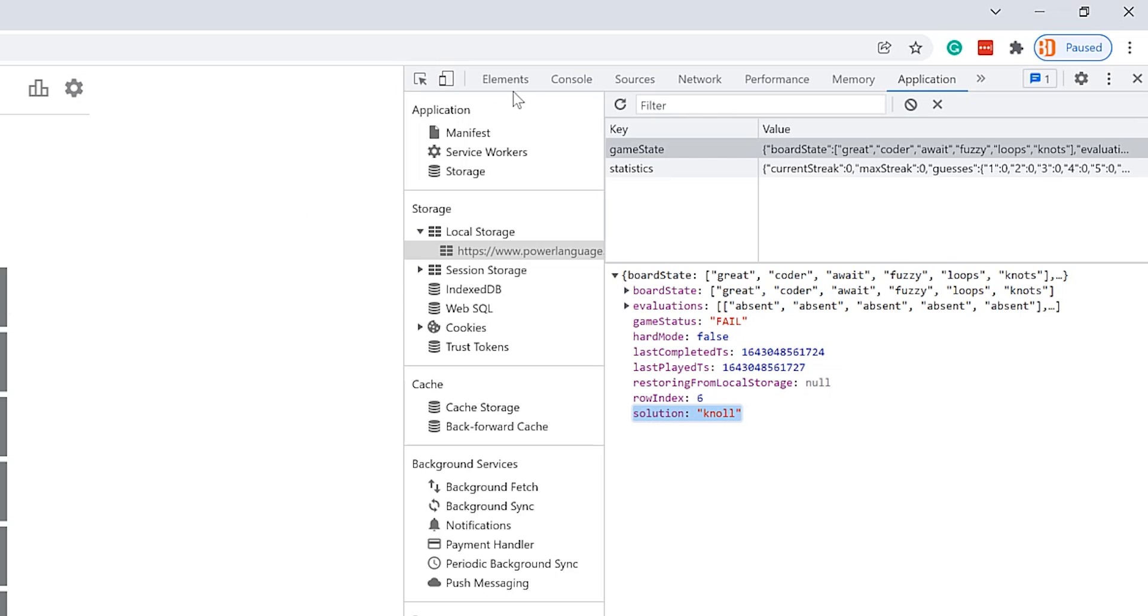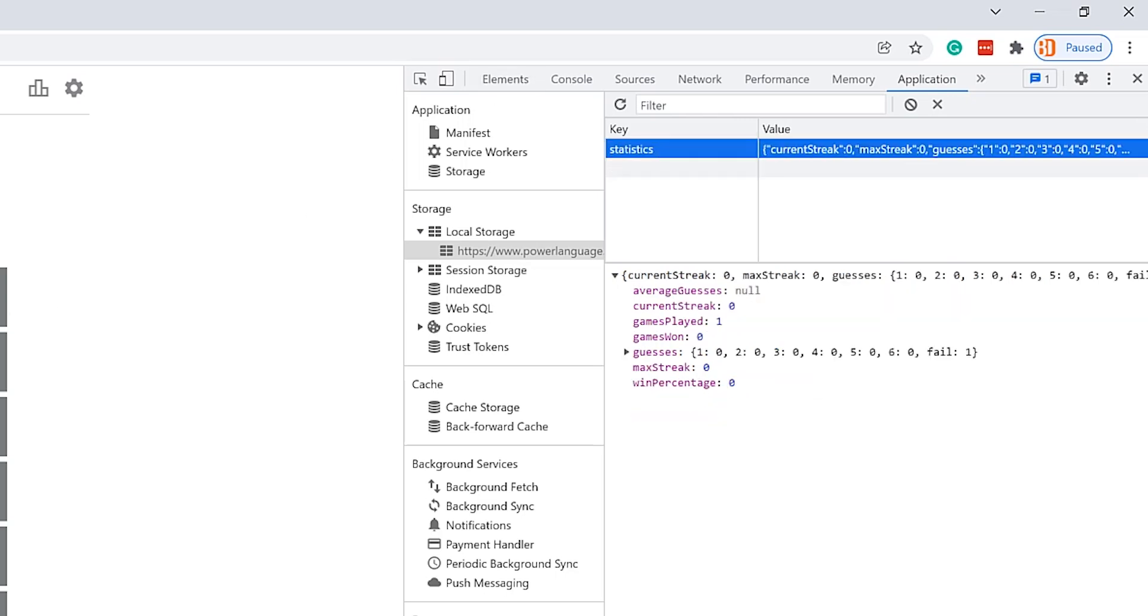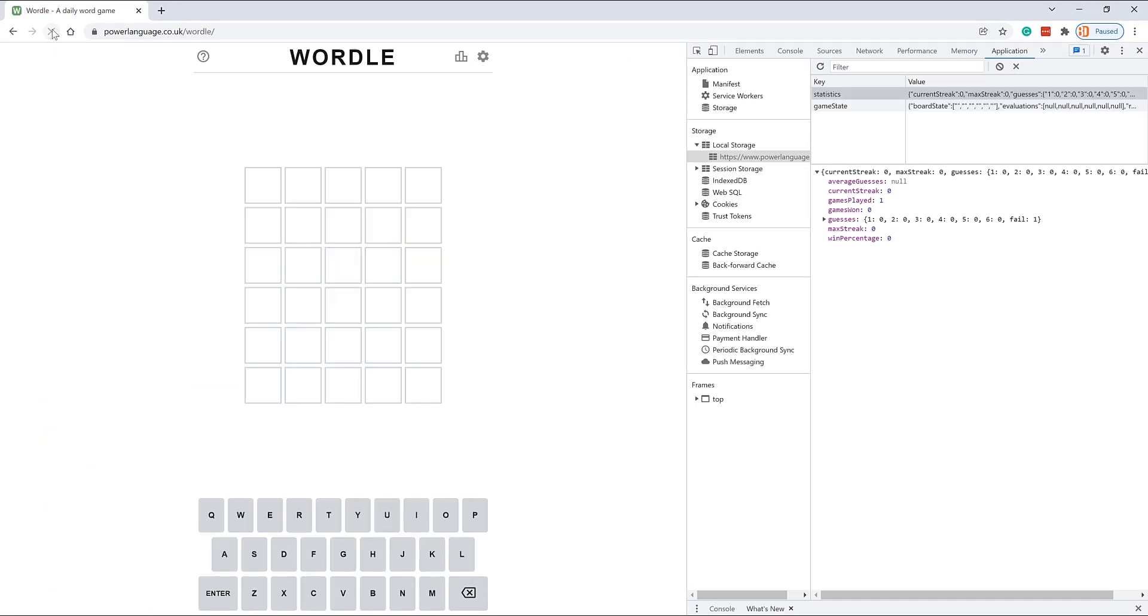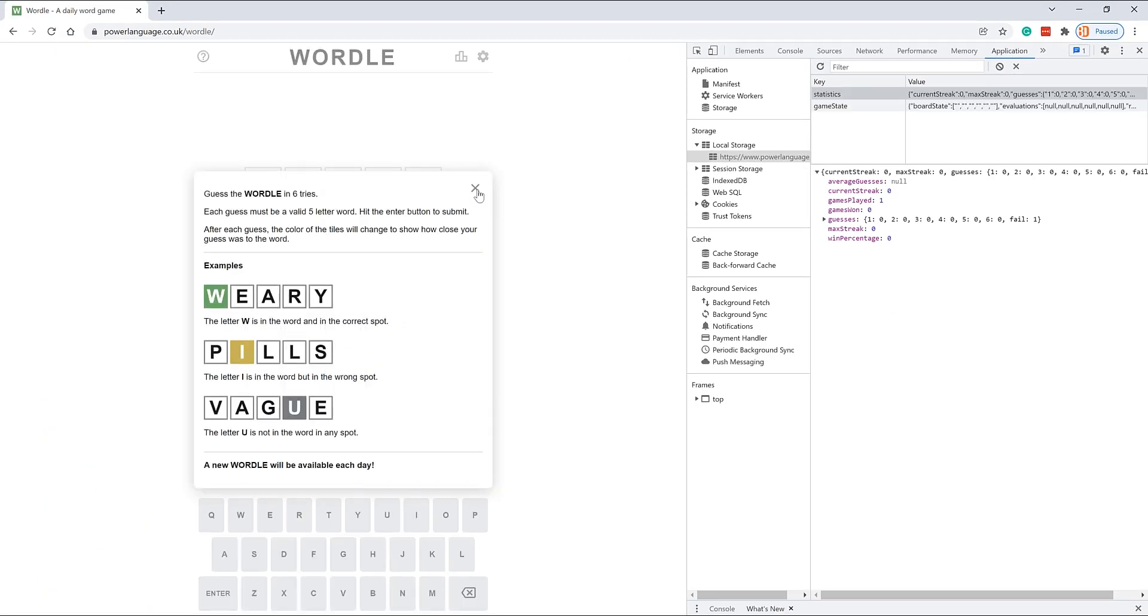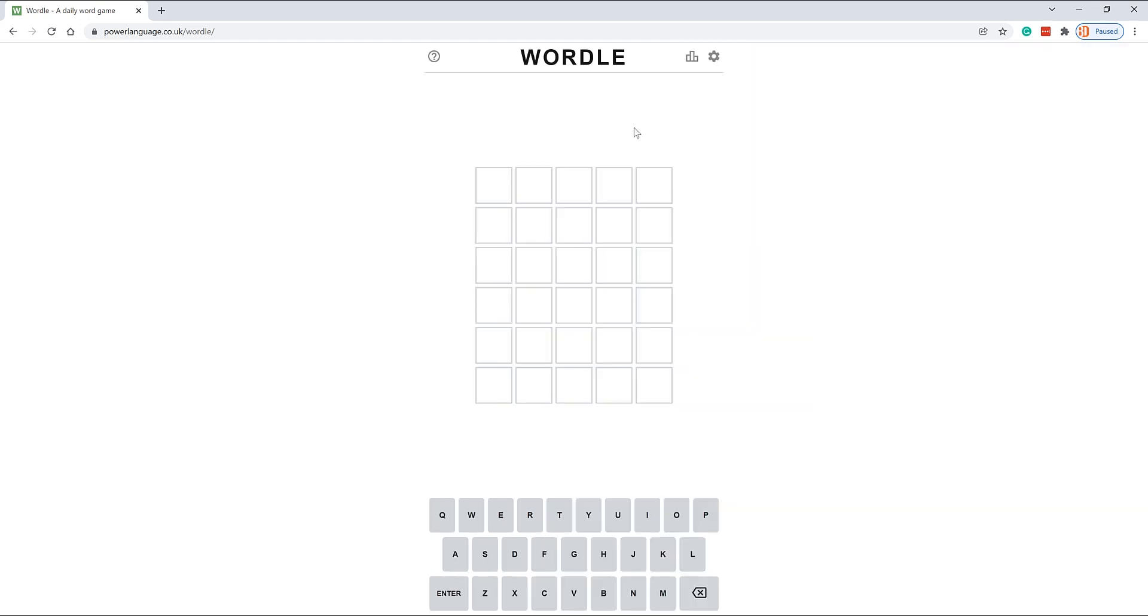You also can delete this and delete this key, and if I refresh it here, it'll start over. Now it doesn't know anything about the state and then you can try to guess again.